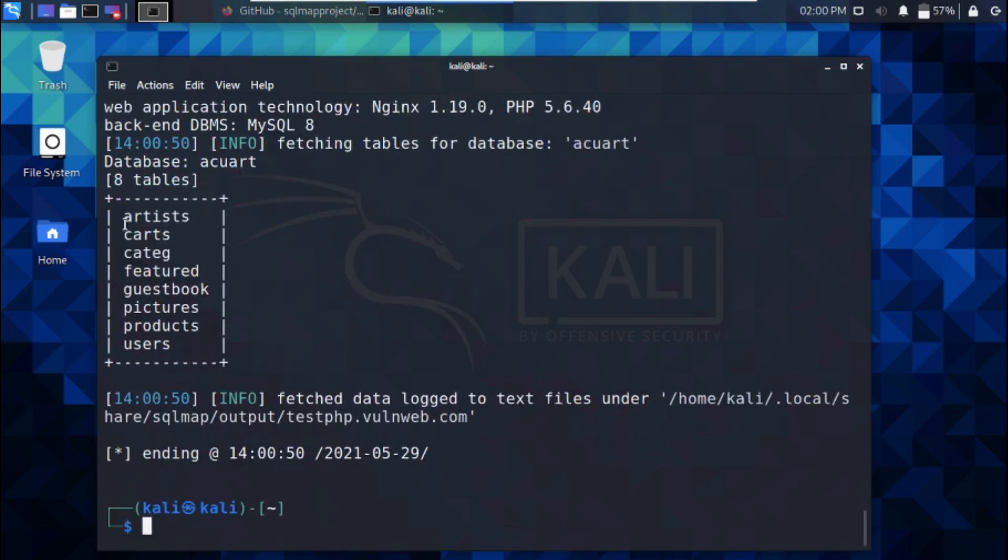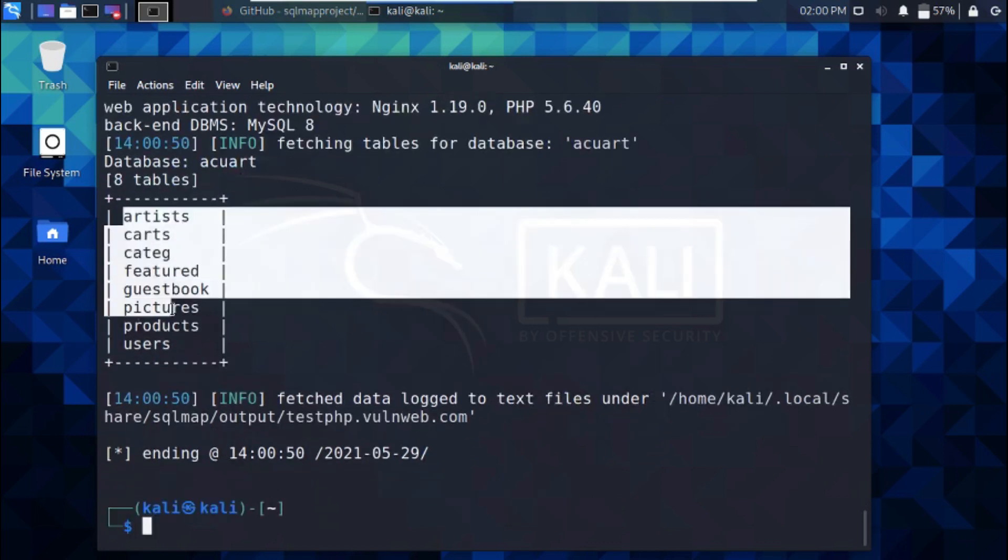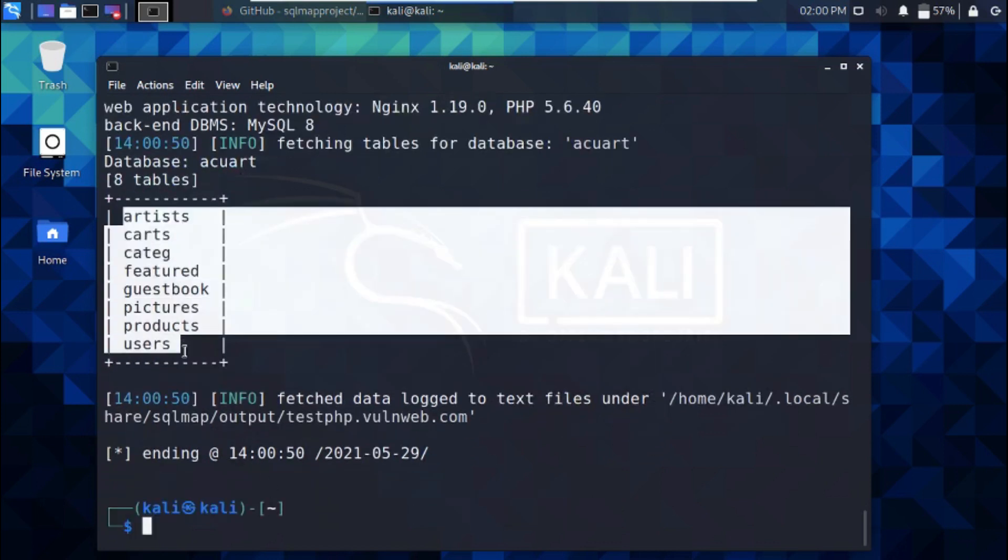Great! Let's take a look at what's in the users table. sqlmap -u -D acuart -T users --columns.